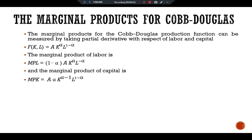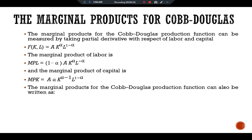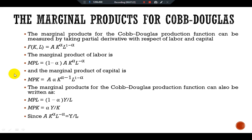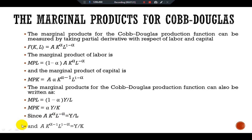A technological advance that increases the parameter A raises the marginal product of both factors proportionally. The marginal products for the Cobb-Douglas production function can also be written as MPL = (1 - alpha) · Y/L and MPK = alpha · Y/K. The MPL is proportional to output per unit of labor, since A · K^alpha · L^(-alpha) = Y/L and A · K^(alpha - 1) · L^(1 - alpha) = Y/K.